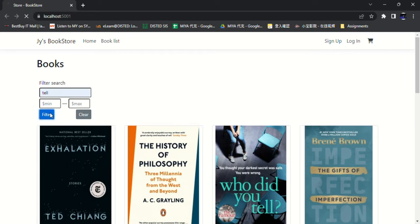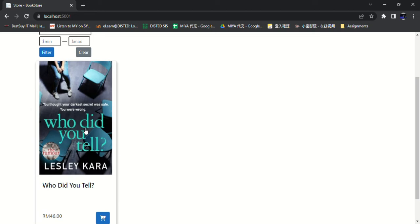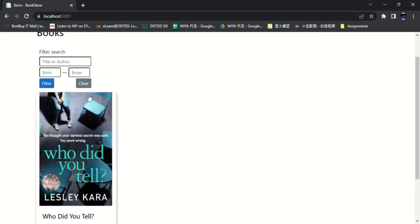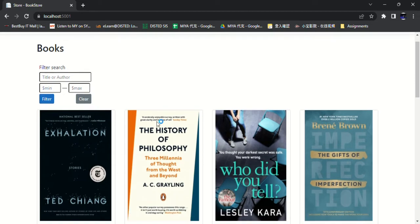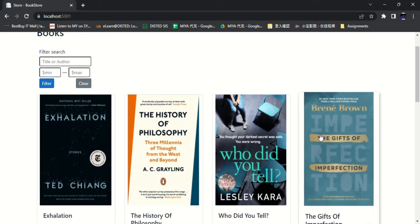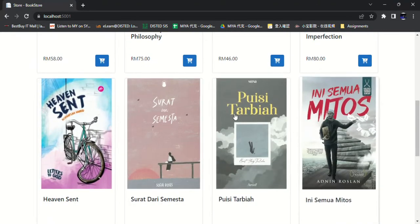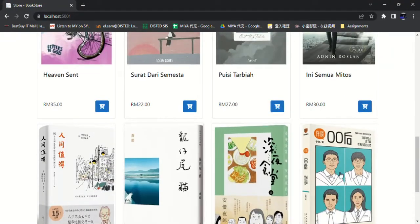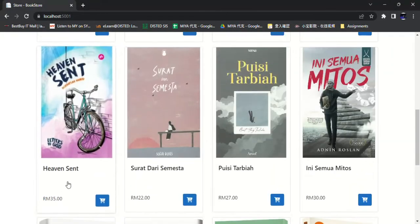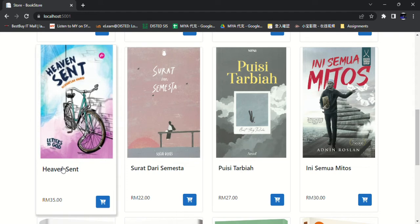Filter it, and these are the books that will be available. Then clear. Next, here are some books in English, in Malay, and in Chinese. This is the book title and this is the price of the book. And these are add to cart buttons.